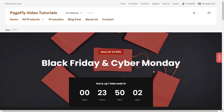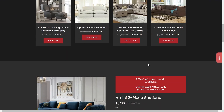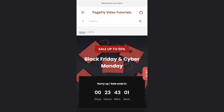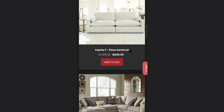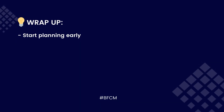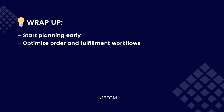After all, keep in mind that there is no one-size-fits-all formula. However, you can seek inspiration from PageFly templates and tips to prepare for a successful Black Friday Cyber Monday season. Let's wrap up: start planning early to avoid last-minute stress — preparing early gives you more time to get your inventory ready, refine your strategy, and test your online store to make sure it runs smoothly. Optimize order and fulfillment workflows to get orders to customers more quickly.